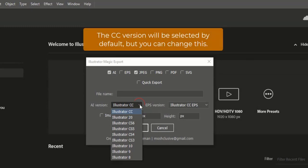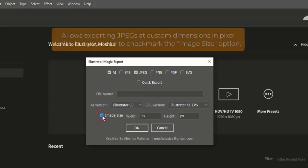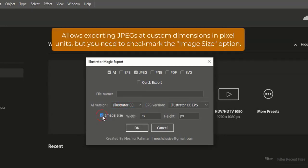The CC version will be selected by default, but you can change this. It also allows exporting JPEGs at custom dimensions in pixel units, but you need to check mark the image size option.